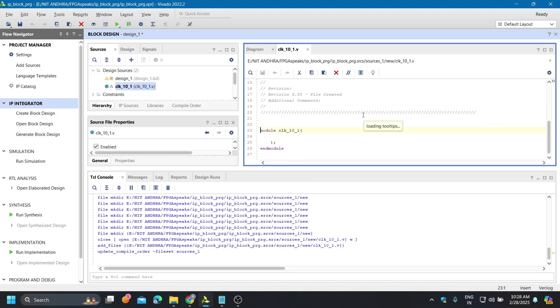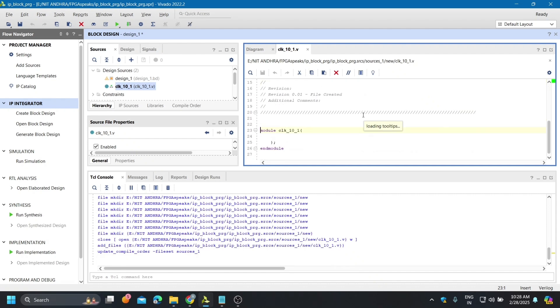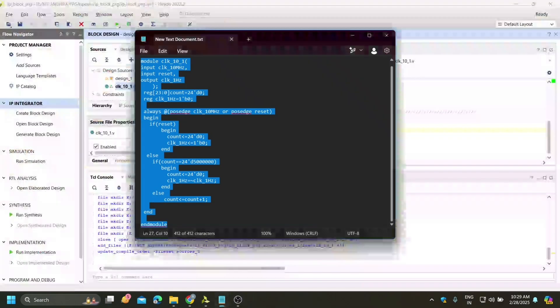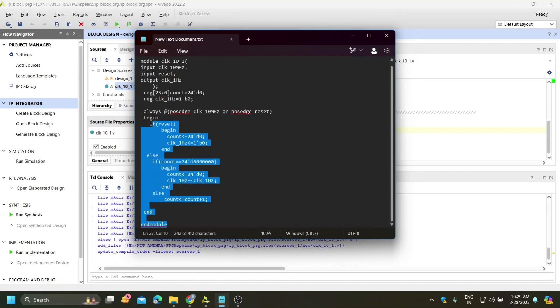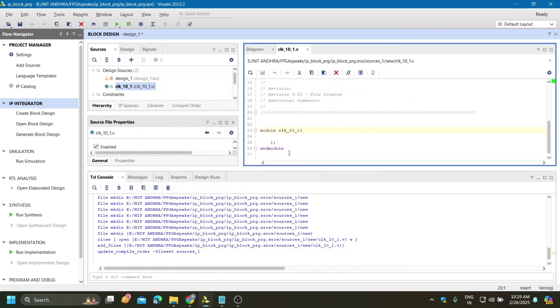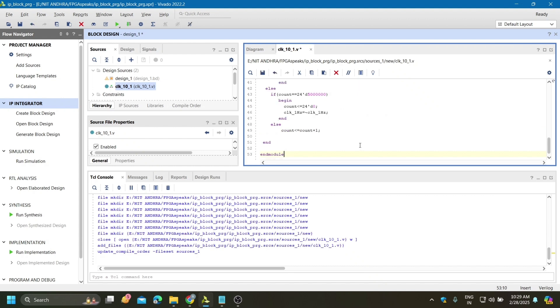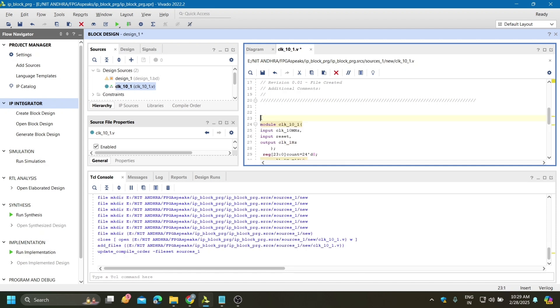For 10 megahertz to 1 hertz we need to write code. I have this code so I will directly copy it and save it.